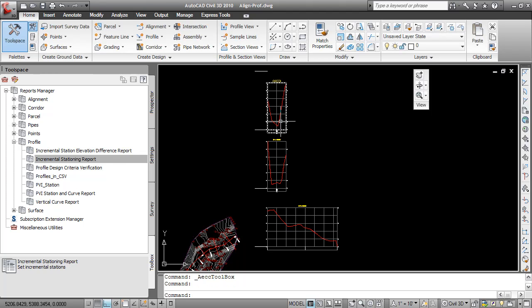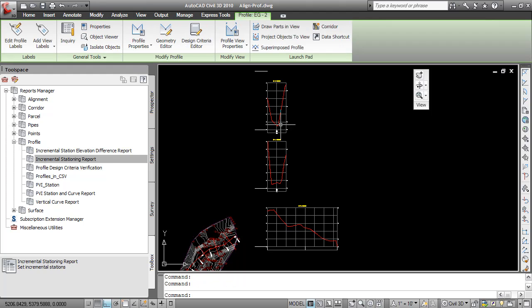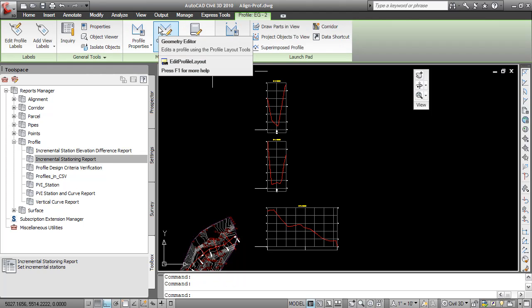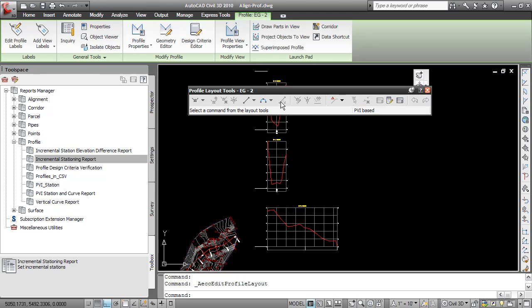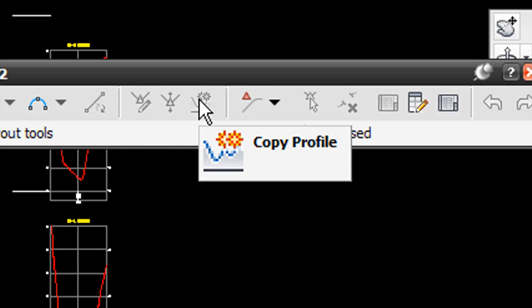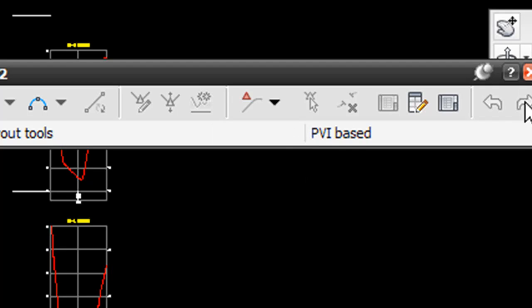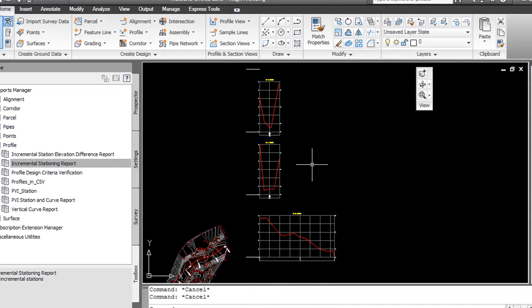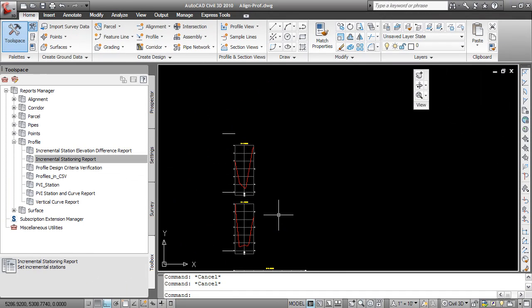The first is that if I try to use the copy profile command, I'll see that the copy profile command is currently grayed out. This is because this is a dynamic profile. If I use a static profile, I'll be able to use this command. The other thing that gets in the way is that I first need to create my layout profile before I can copy the profile.